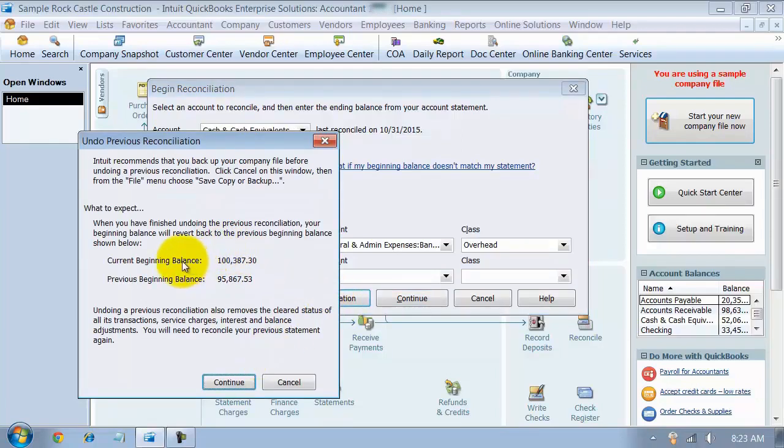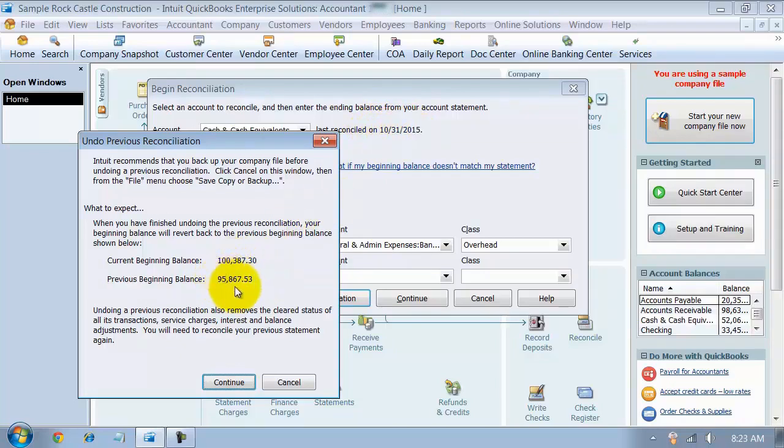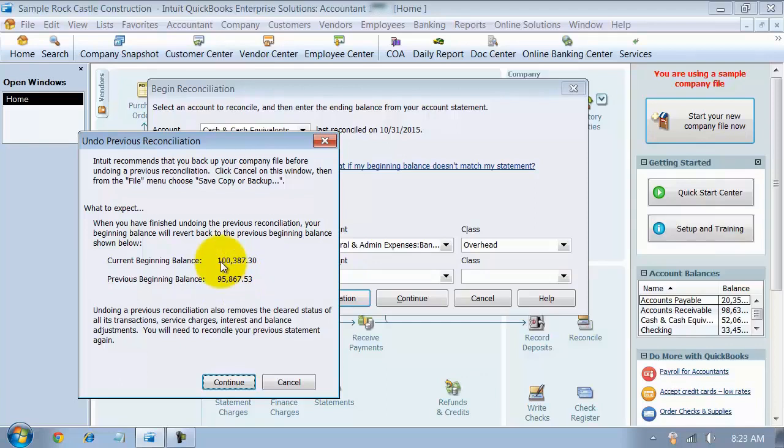It tells me my current beginning balance is this. My previous beginning balance is this. So what happens is I want to go look at my 10/31 statement, because that was the last time it was reconciled, and make sure that on my bank statement it says the beginning balance was this number. That way I know that I'm undoing the proper month's reconciliation. So I'm just going to go ahead and say continue.